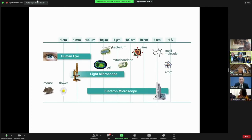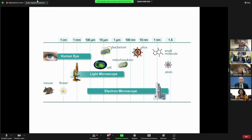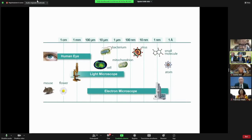Light microscopy definitely has played a key role in helping us understand how life works at a smaller scale. With light microscopes, every living being was finally realized to consist of cells as their basic units of structure and function.